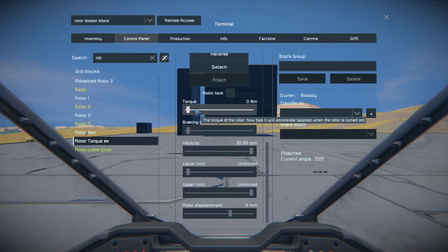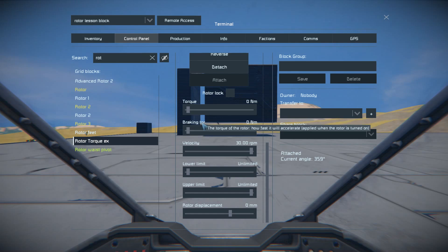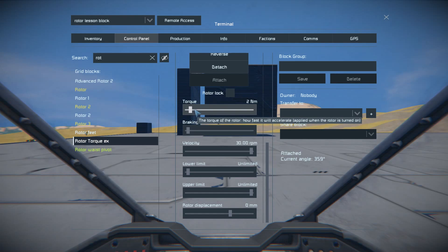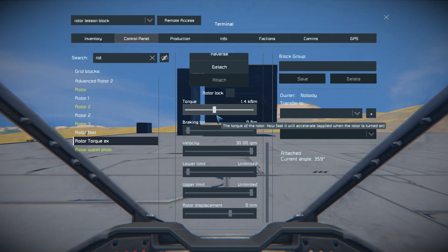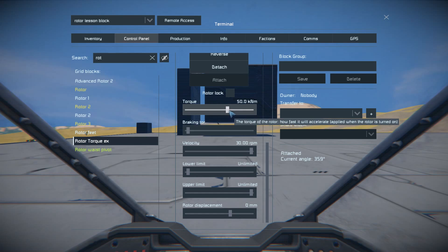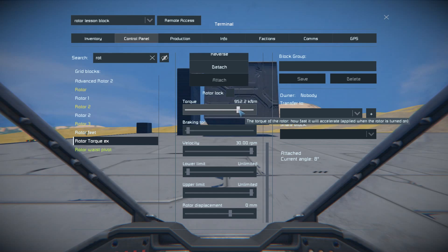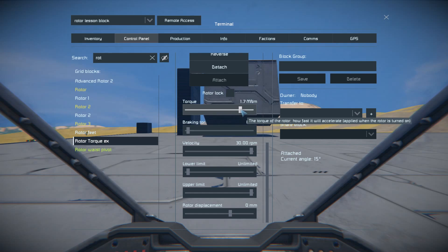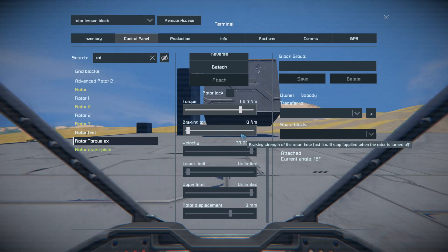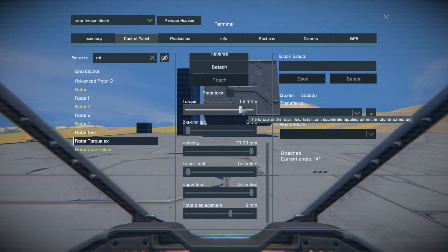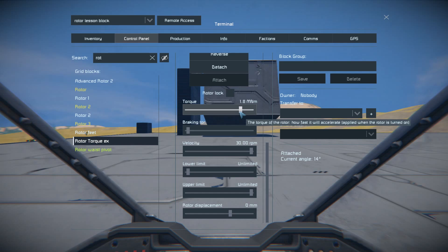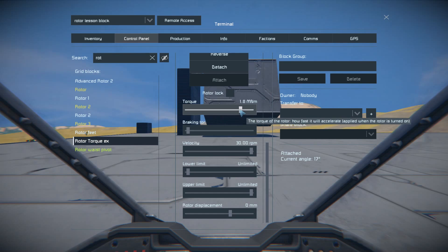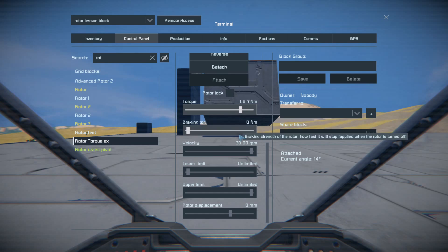Torque is basically the force it's going to apply in that turning direction. So if I start to turn this up, it'll be able to begin to move it. But gravity is kind of pulling it back down so it can't really get all the way up there. If you're in space, you'd be able to do whatever. This is useful if you're trying to stop it — it'll stop faster if it has a higher torque.